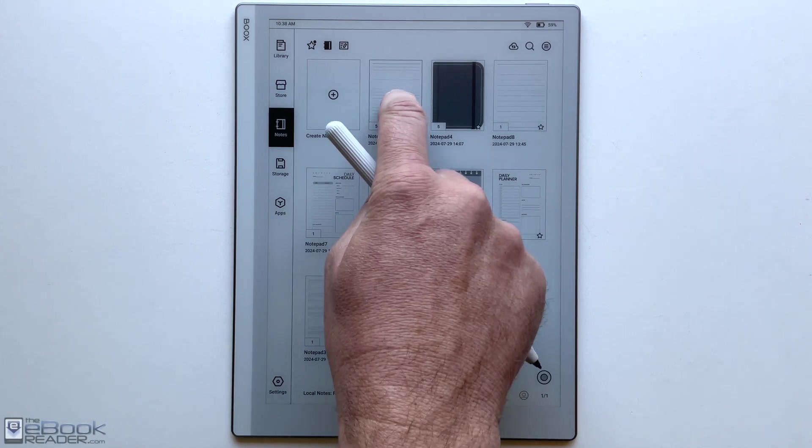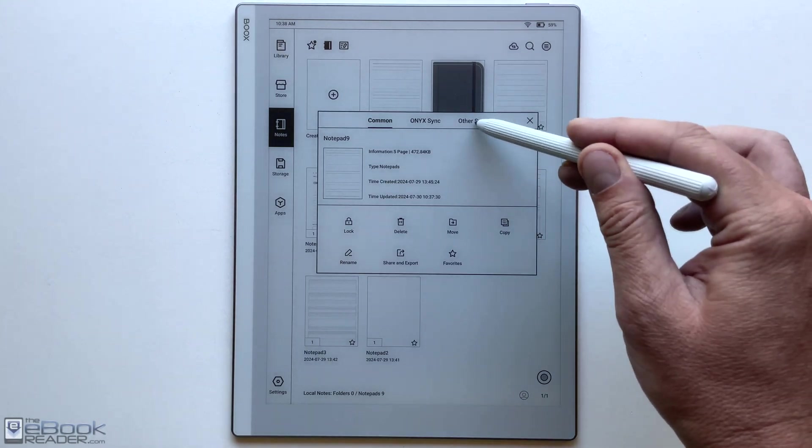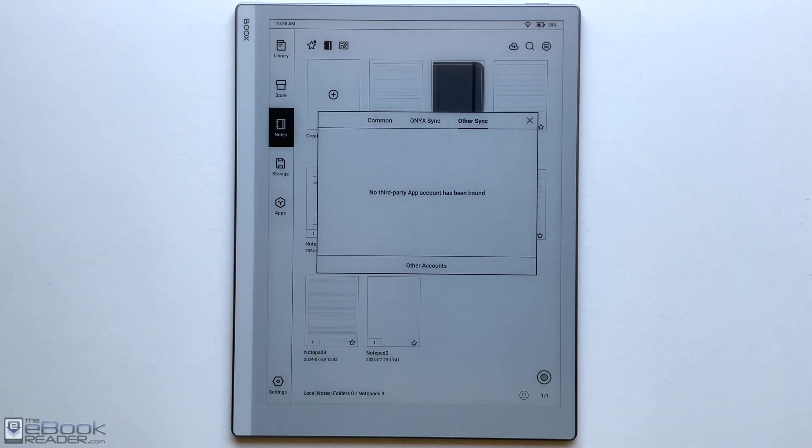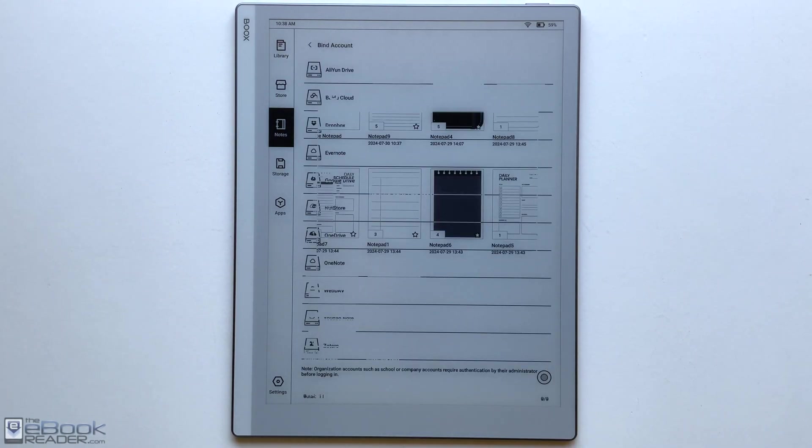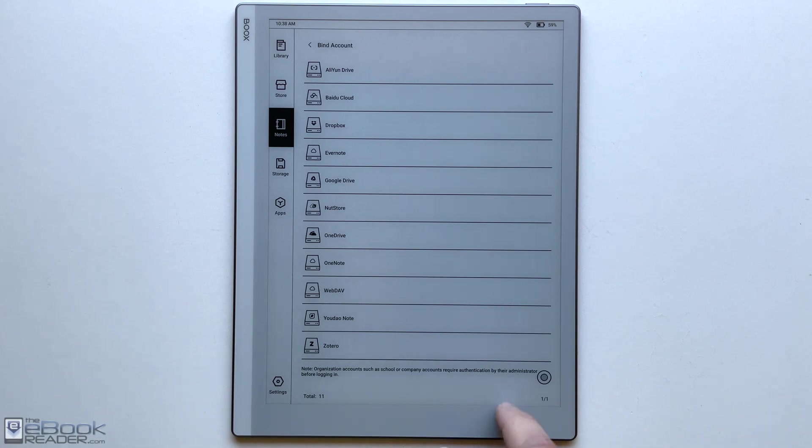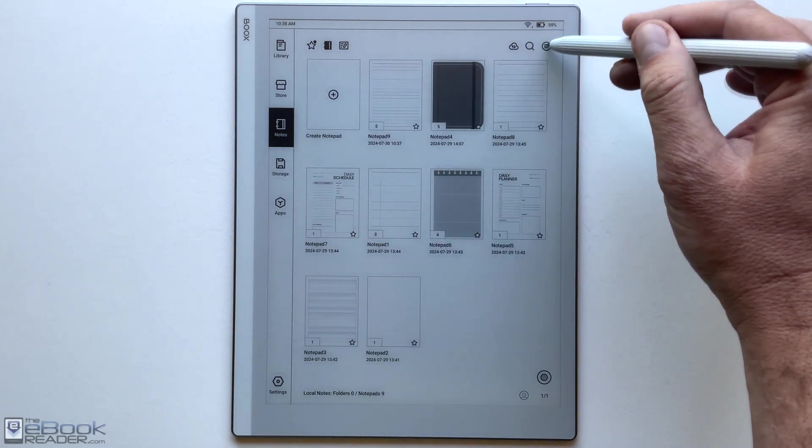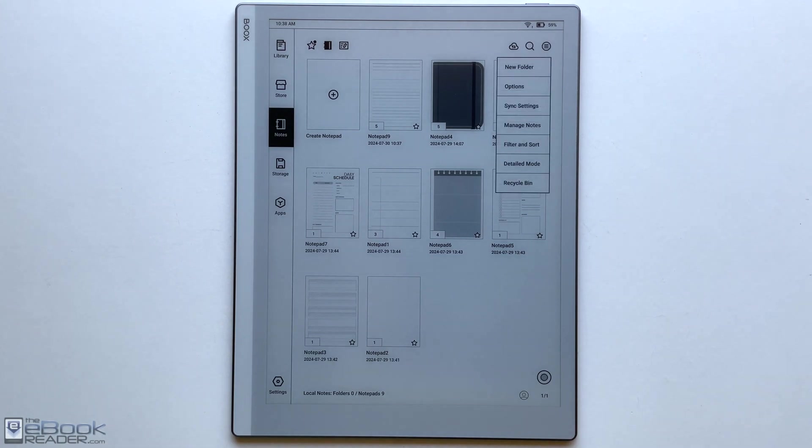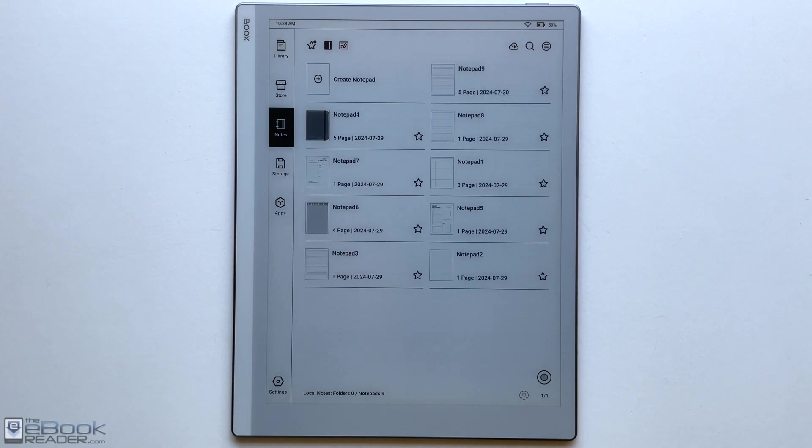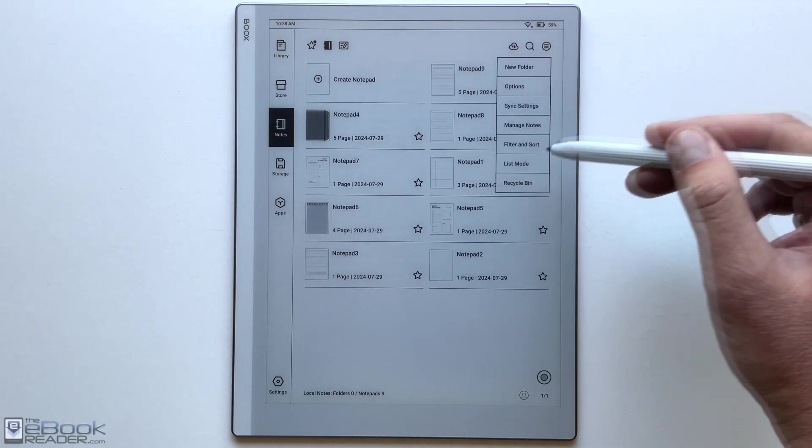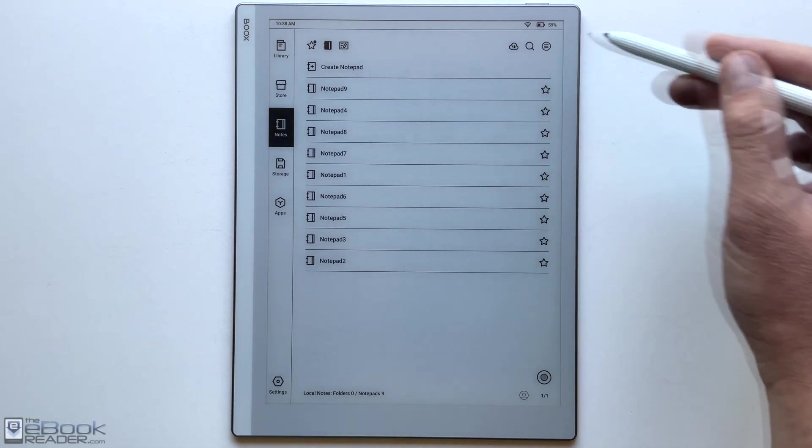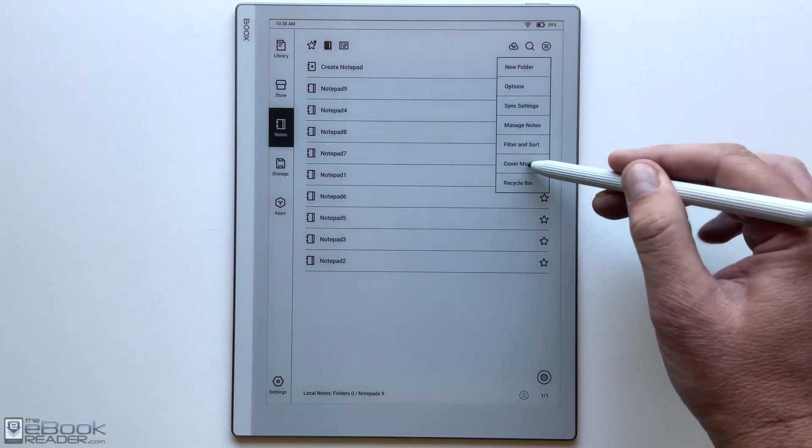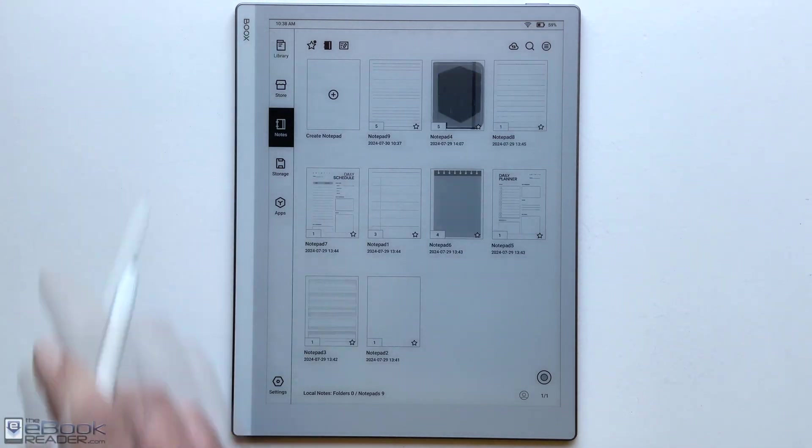From the note view here from your main notebooks, you have some different stuff you can do. You can lock each of your notes. You can sync it with your Onyx account. Or you can sync it with these different accounts here. You can bind your account to these to set up different syncing for your notes. So you can get them off the device easily. There are some different views as well. This is just the main cover view. You also have the detail mode. And there's also a list mode. There are some different sorting options as well. You can create folders to organize. So there's a lot of stuff going on for the note app.